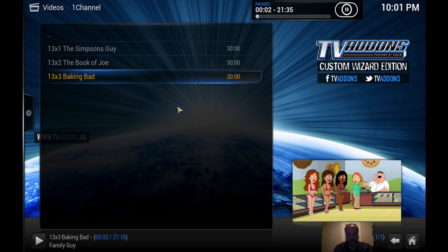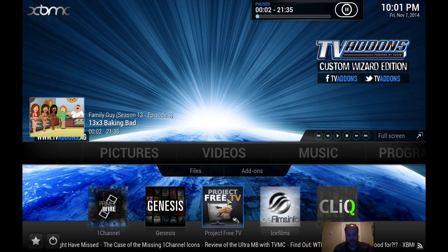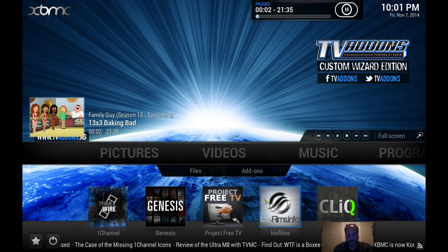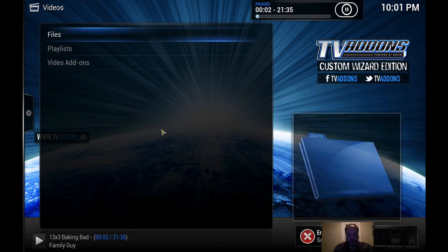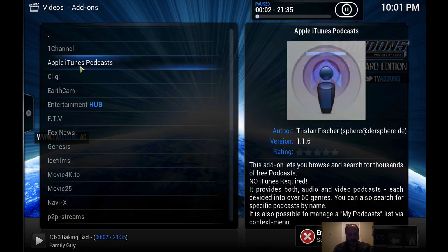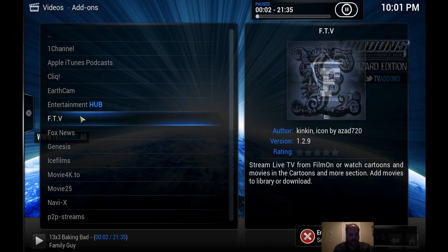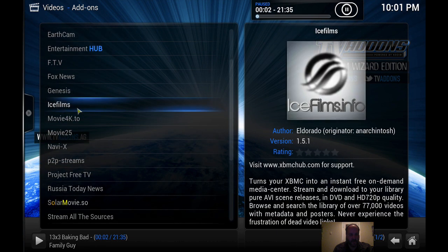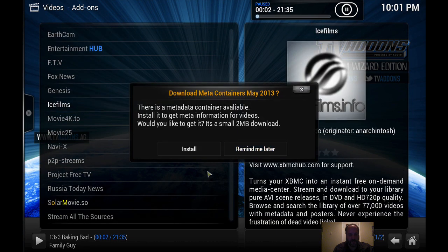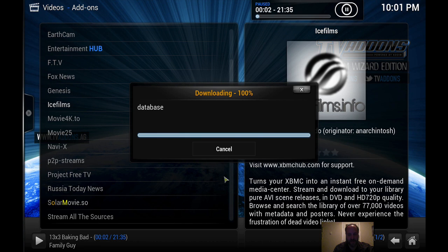And there you have it folks. XBMC is all set. You can hit the escape button. You can go to Ice Films if you like and we'll go to video add-ons. Click Ice Films, we'll just install the meta information.